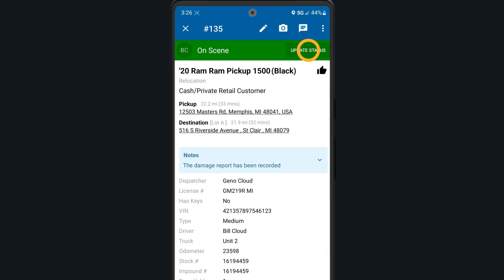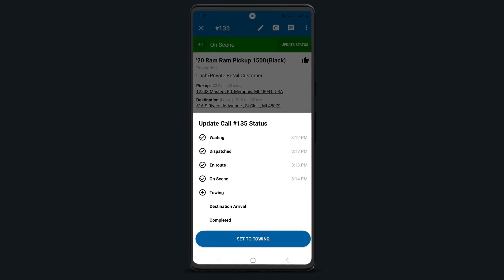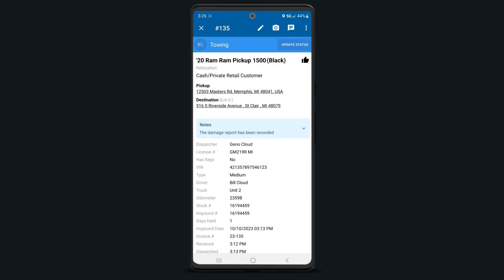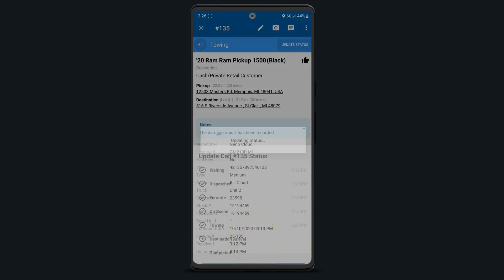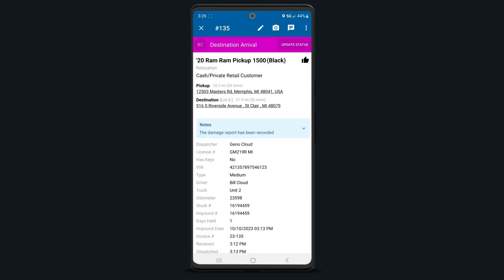If the job you're on is a tow, make sure to update your status to Towing when you're loaded up and ready to go. When arriving at your destination, you may need to update your status to Destination Arrival to let your manager or dispatcher know that you've arrived. This status is optional and enabled for your company preferences.